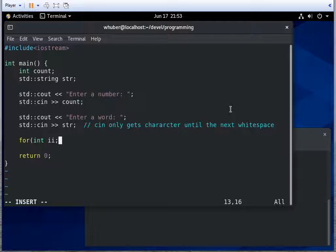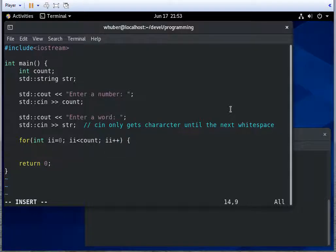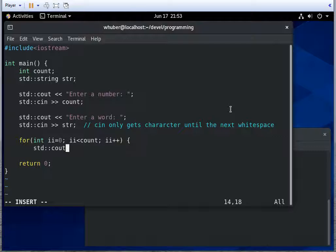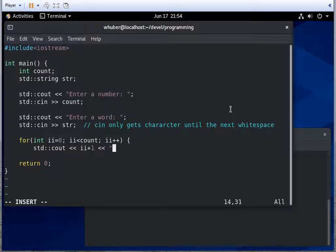So once they've done this, in a for loop, we'll run this for loop count times. And we'll print i+1 so that we get the numbers from one to count. And then we'll print a colon.